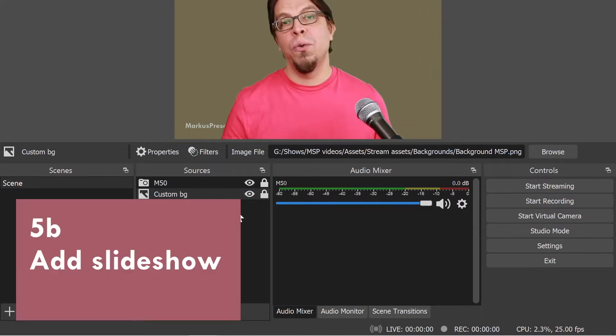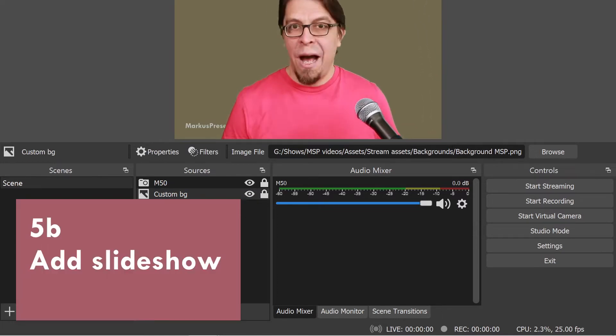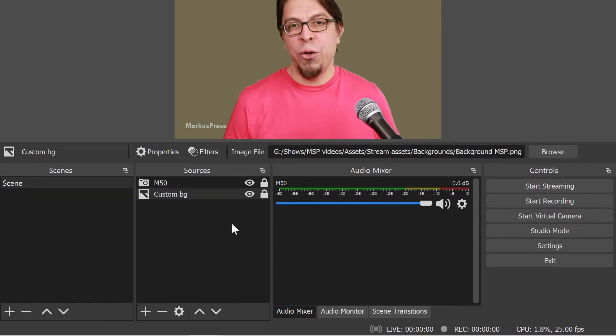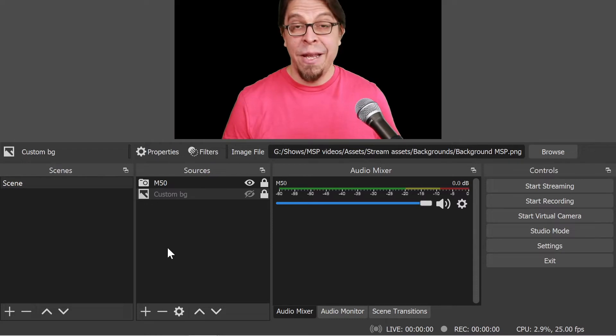You could also show slides behind you. I am going to add a custom slideshow as a background instead. First I'm going to hide the background that we already have.